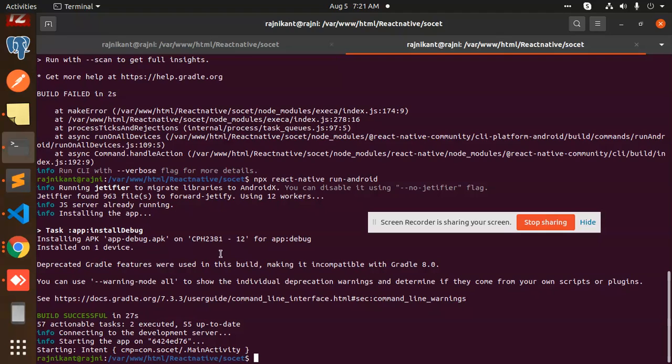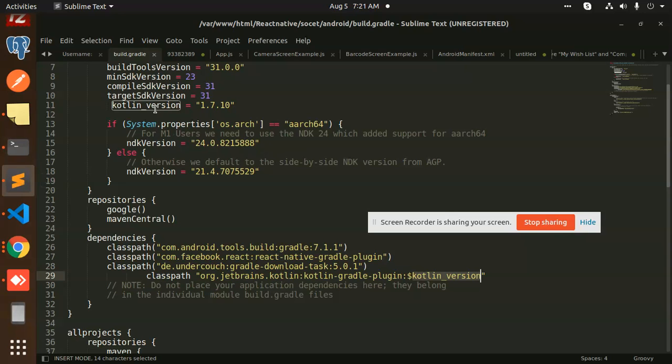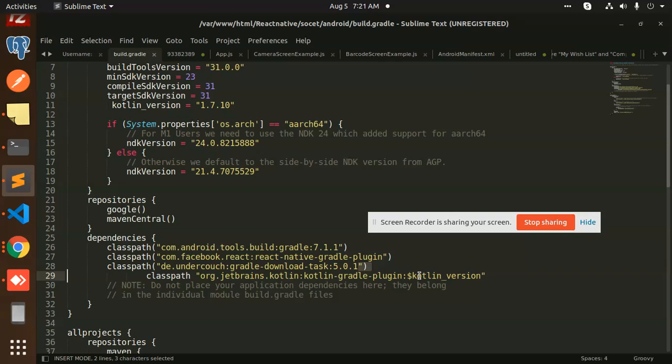This is how we can fix that issue—by using kotlin_version with an underscore in your code. If you have any query, issue, or feedback, let me know in the comment section. Thank you so much for watching. Have a great day.